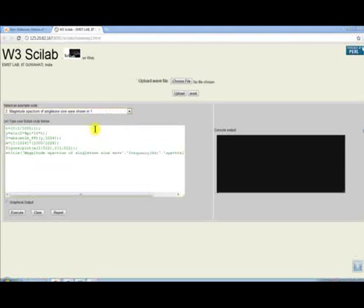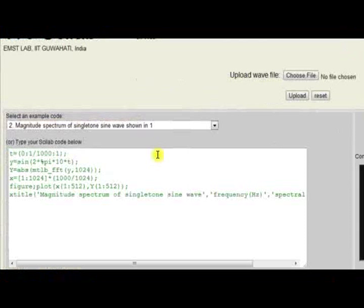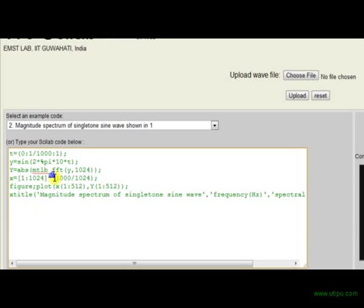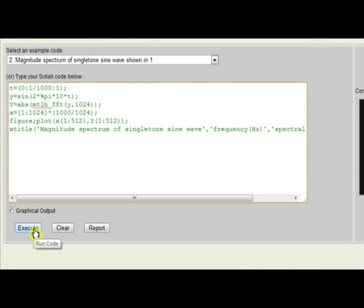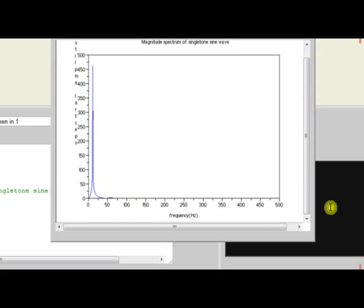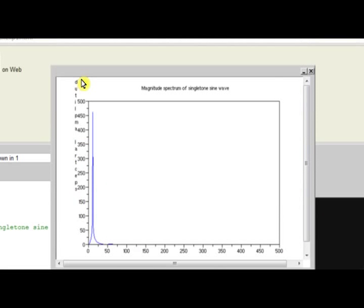Moving on to the next experiment, we intend to generate the magnitude spectrum of the 10 Hz sine wave. This fast Fourier transform command is used to compute the magnitude spectrum of the sine wave. This command is used to plot the values as a function of frequency. The scaling factor ratio of 1000 refers to sampling frequency and 1024 refers to the number of points for FFT computation. On clicking the Execute button, we obtain this magnitude spectrum of the 10 Hz sine wave where the x-axis corresponds to frequency and y-axis corresponds to spectral amplitude.